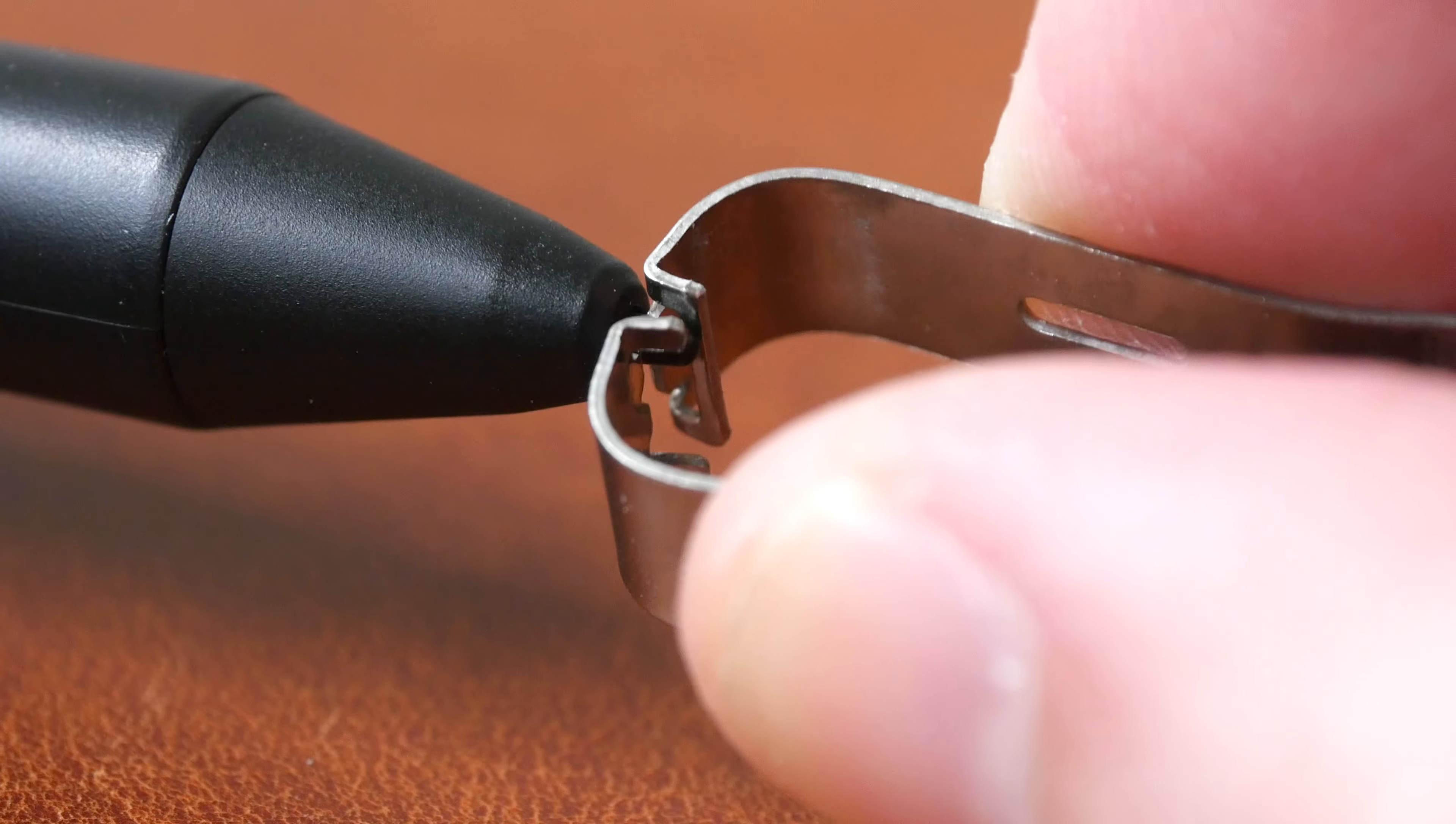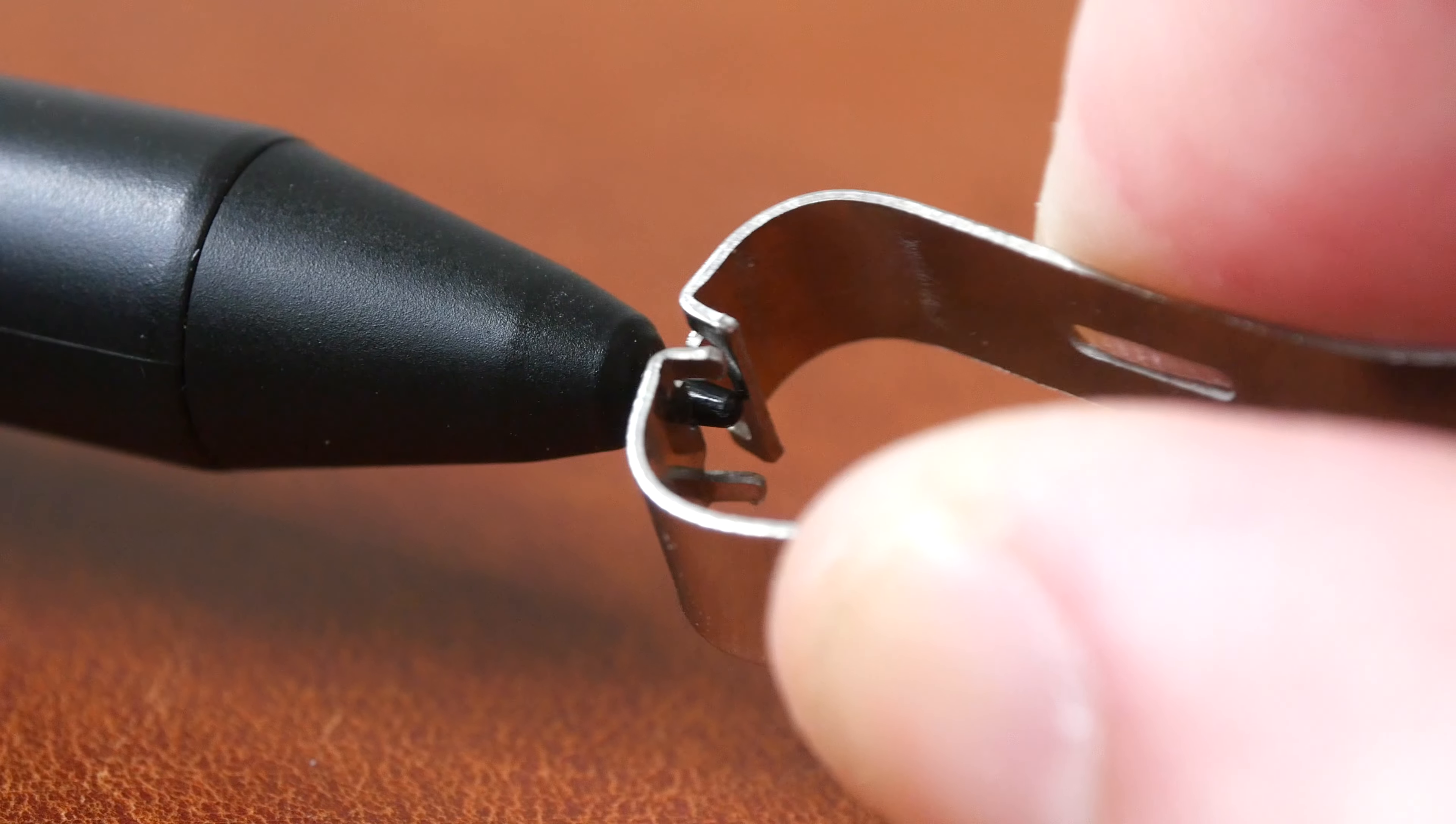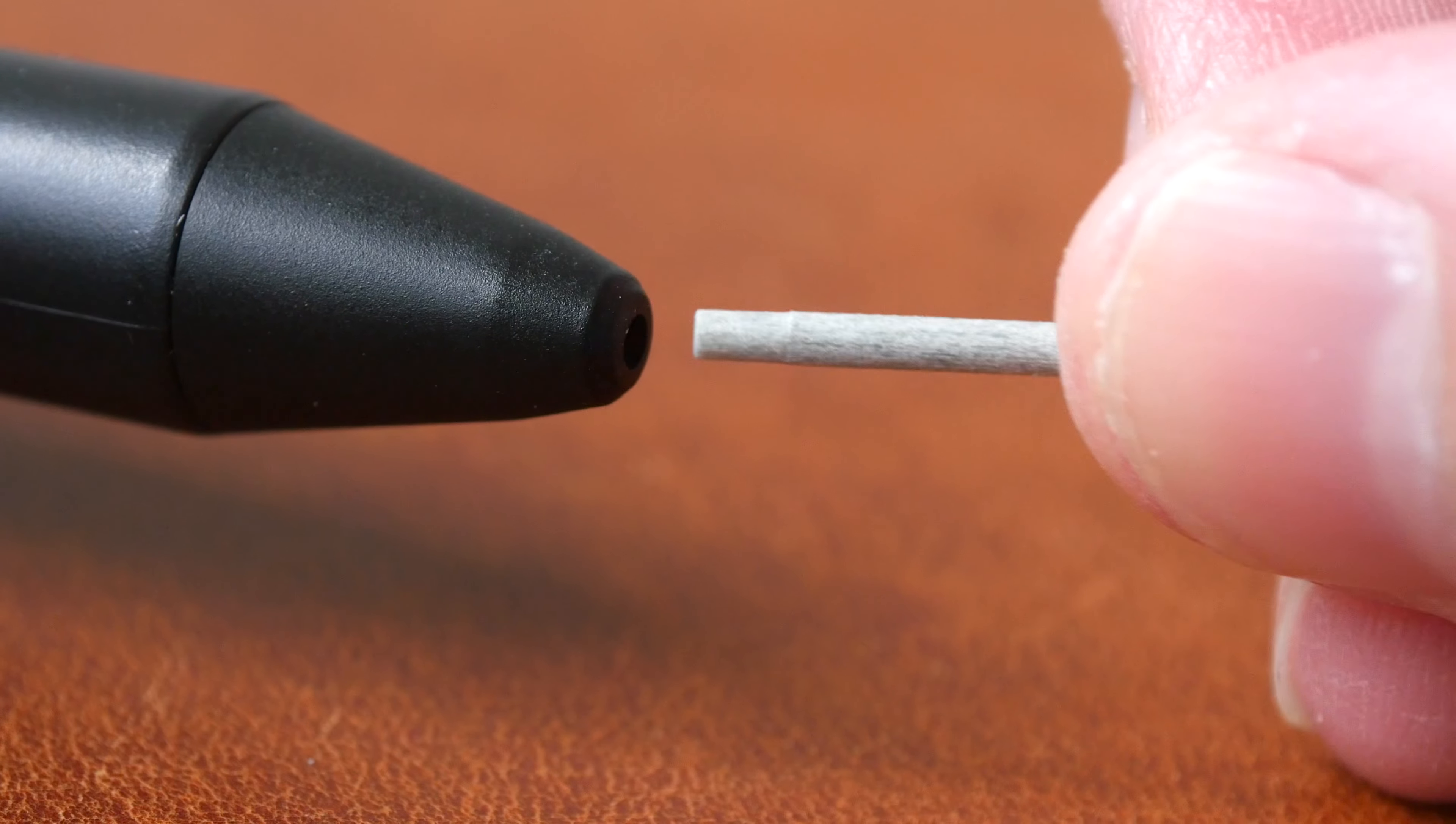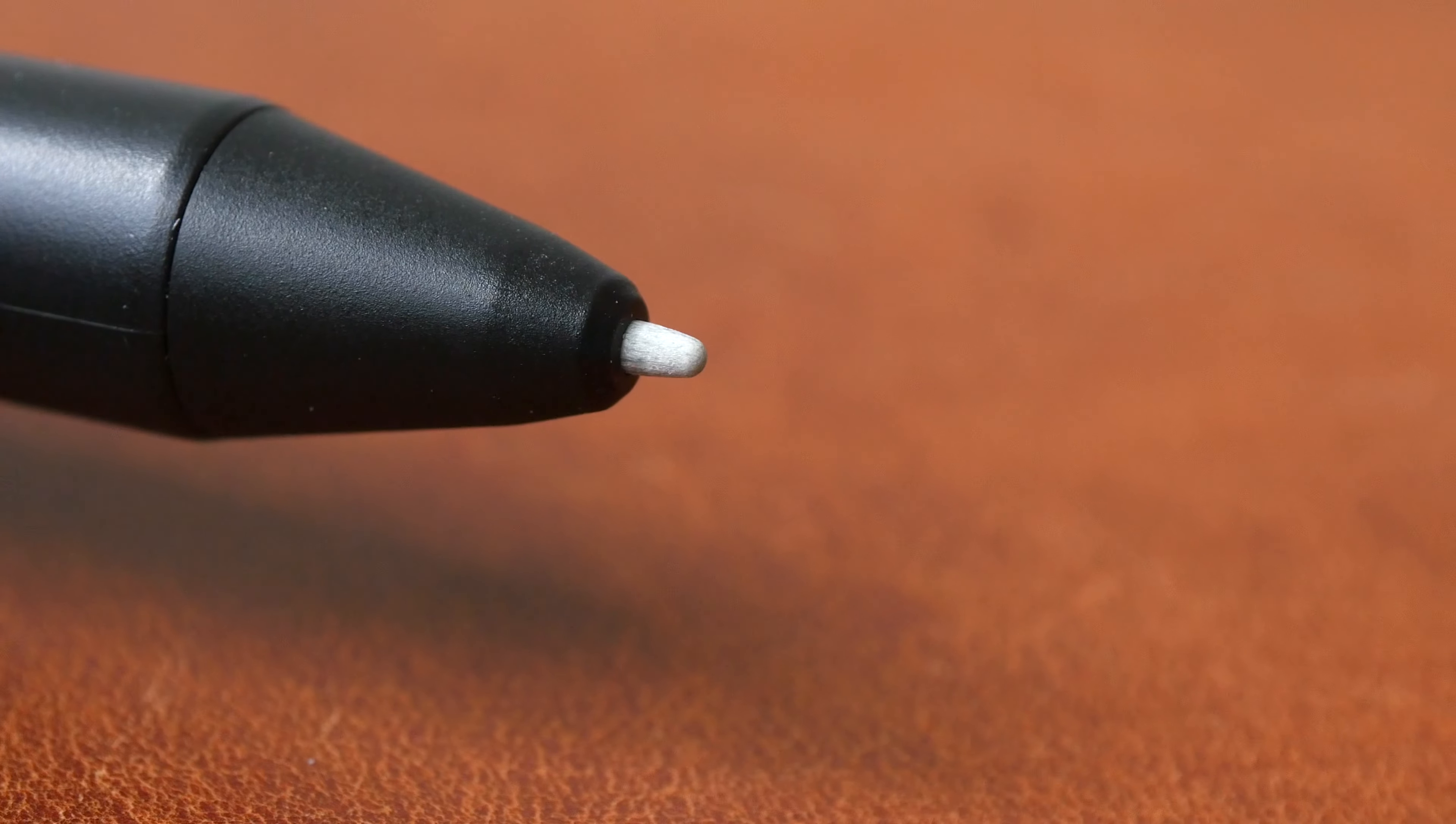All right, let's remove and replace the plastic nibs with the felt nibs.